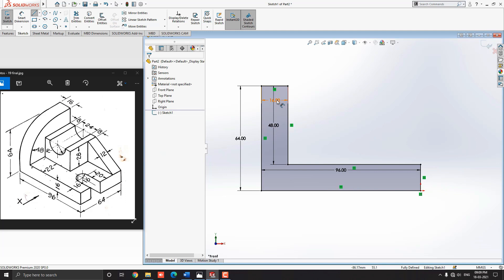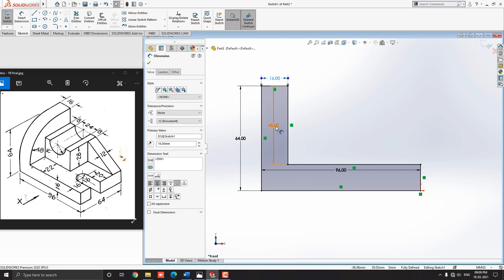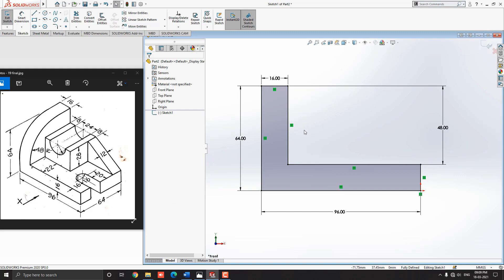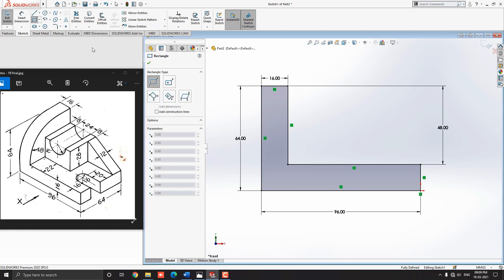Escape the command. Make sure we draw sketches perfectly. Now we are going to draw the next sketch profile — select the Corner Rectangle tool.